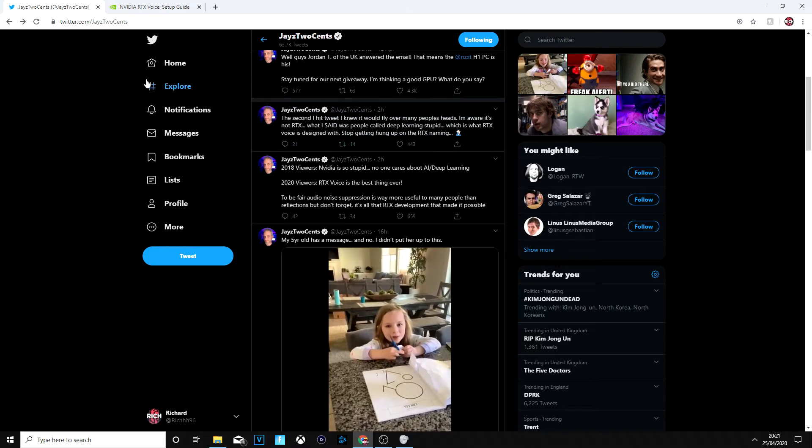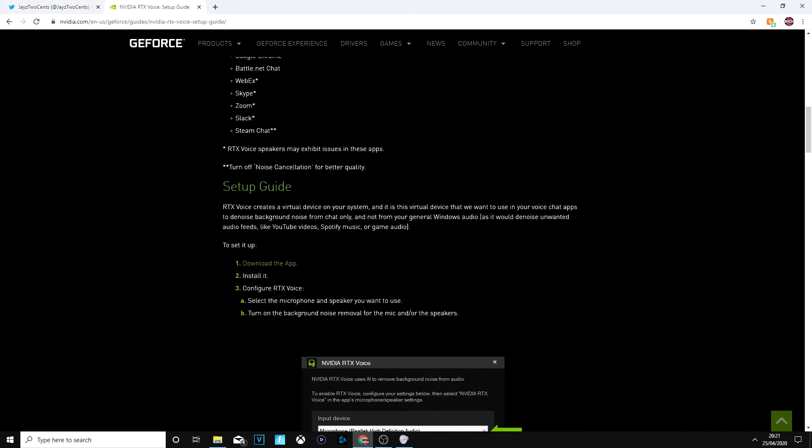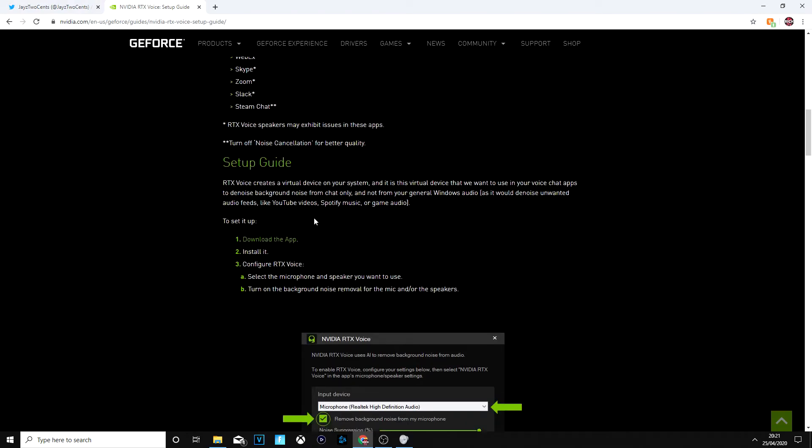So RTX Voice, like I said, it uses your graphics card to improve audio on your PC and you're thinking how? Because if noise is coming through like through noise gates, once you've hit a certain threshold, you'll be able to hear everything. So this can remove literally guys, I'm talking about so much stuff and I'm going to show you what right now.